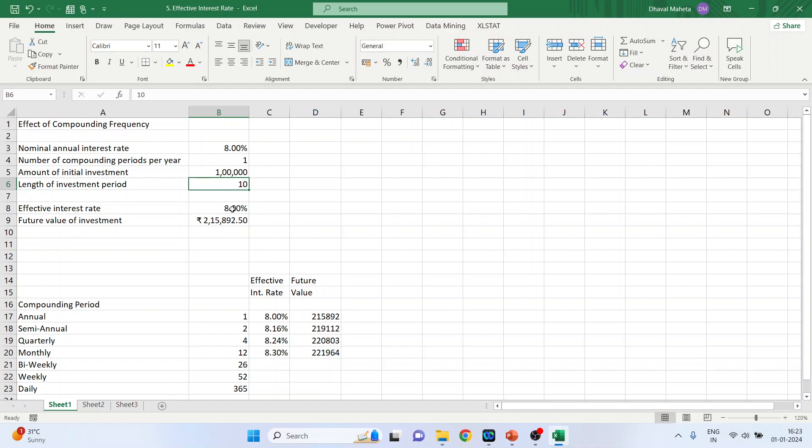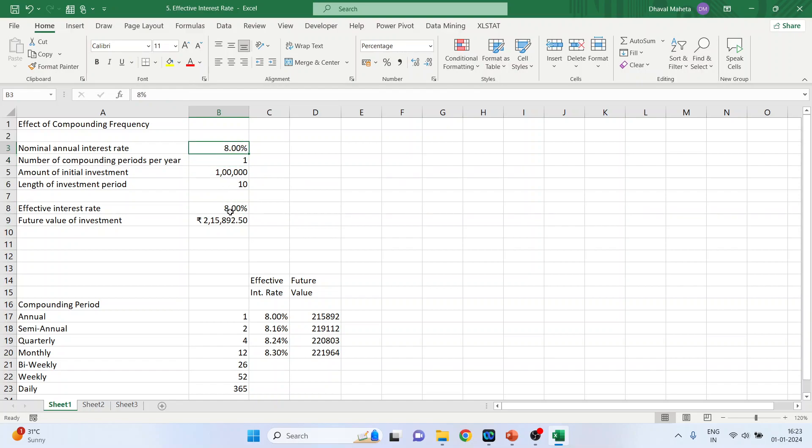When the number of compoundings per year is 1, the nominal annual interest rate and the effective interest rate will be same. It will differ when the number of compoundings increases.